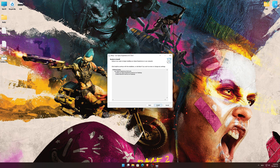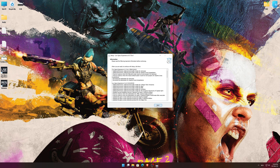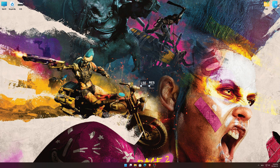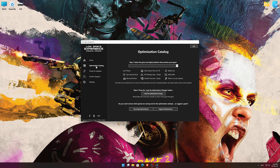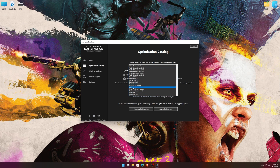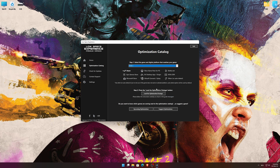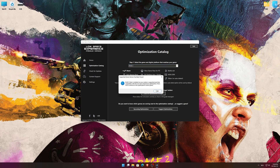First of all, start the installation process for the Low Specs Experience. Once it's done, start it from the newly created Desktop shortcut and select the optimization catalog. From the top of the menu, select the applicable digital platform, and then select Rage 2 from the drop-down menu.